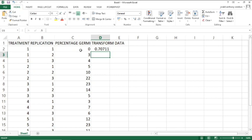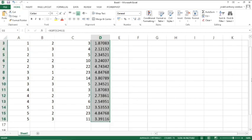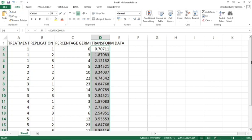The value of 0 for the square root transformation gives 0.7071. In order to obtain the transformed data for the remaining values, drag the formula down. Take note that the original data should not be subjected to analysis of variance. Instead, you should use the transformed data, which will be subjected to analysis of variance.